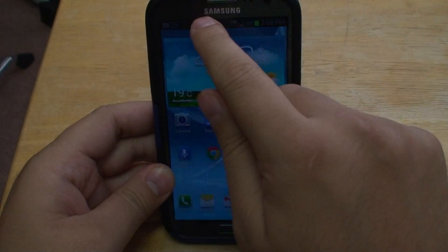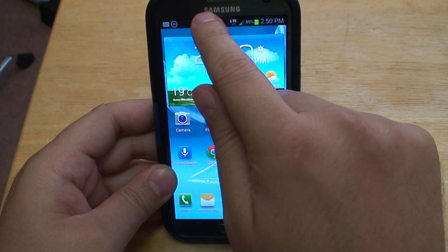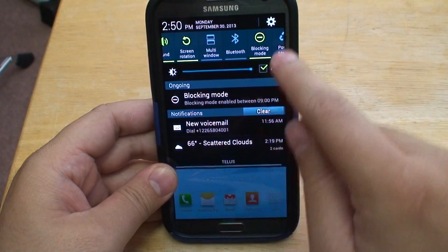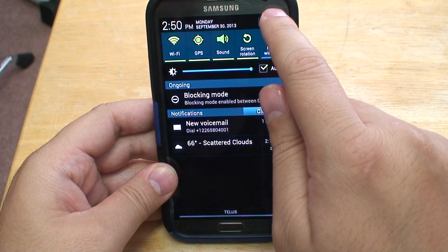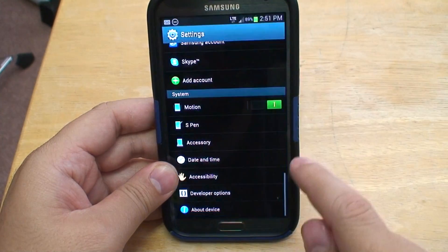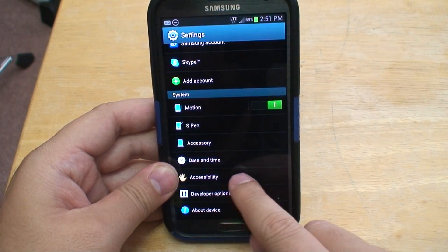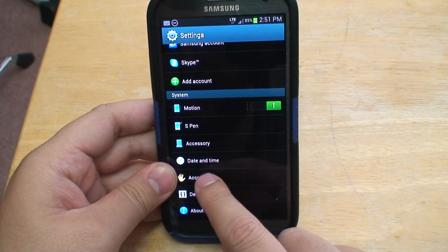Let's start off by tapping the top of the cell phone screen and then selecting the system icon. Then scroll down and select Accessibility.